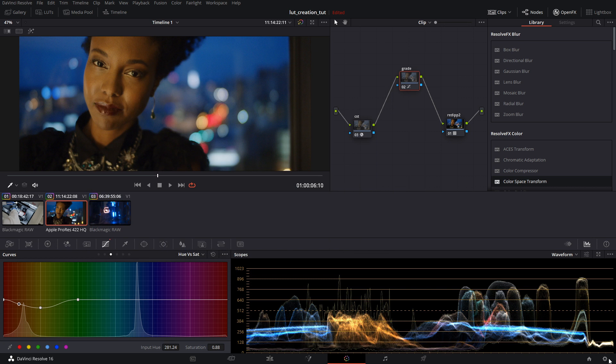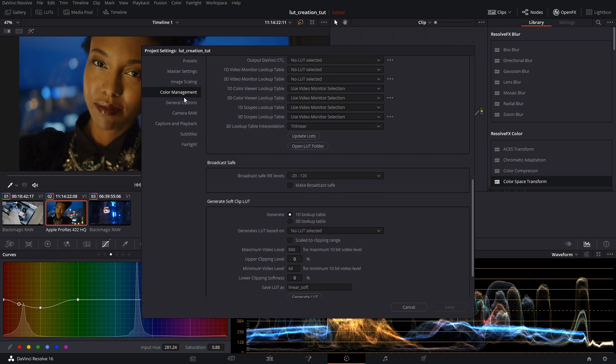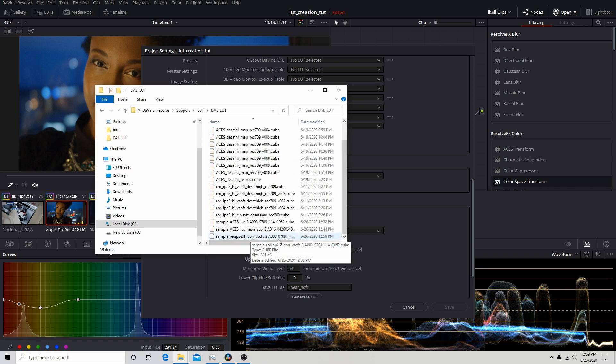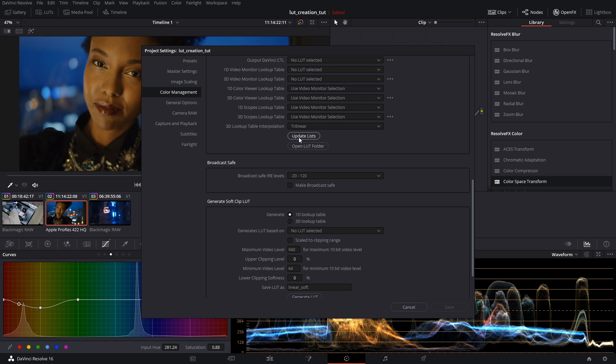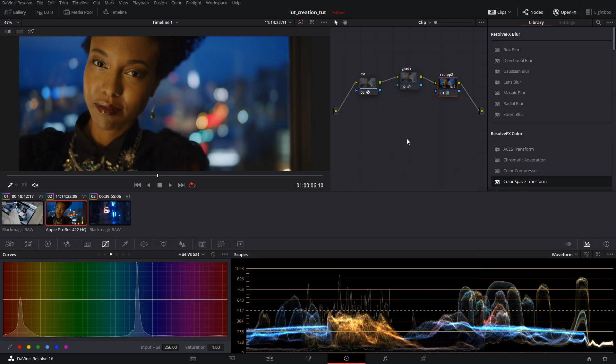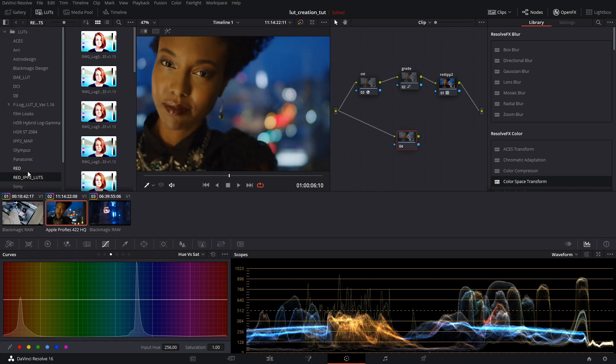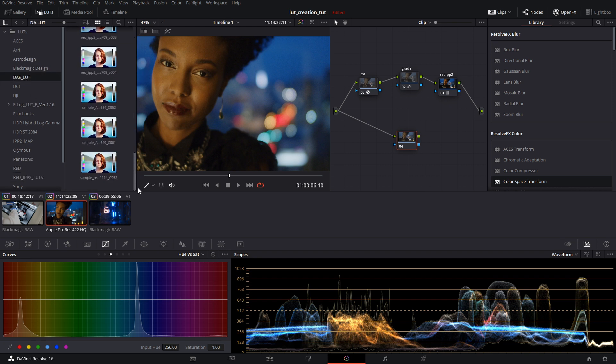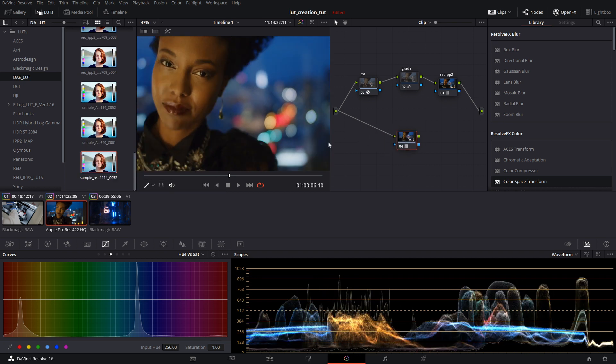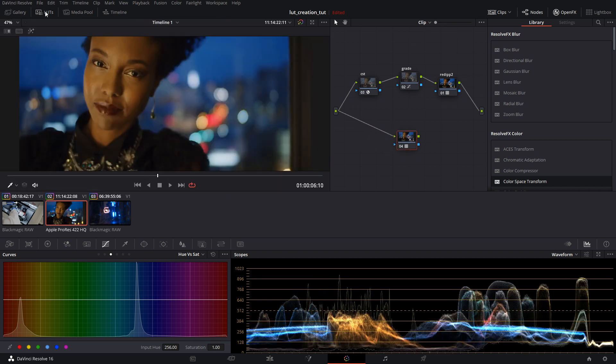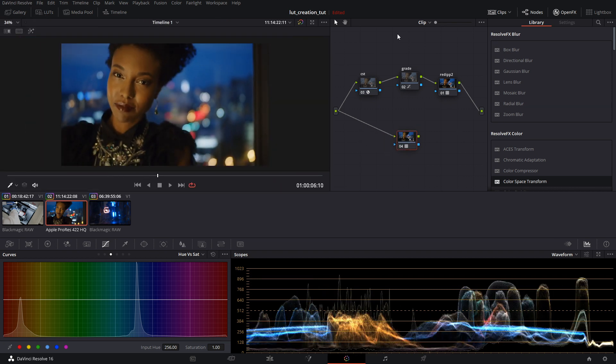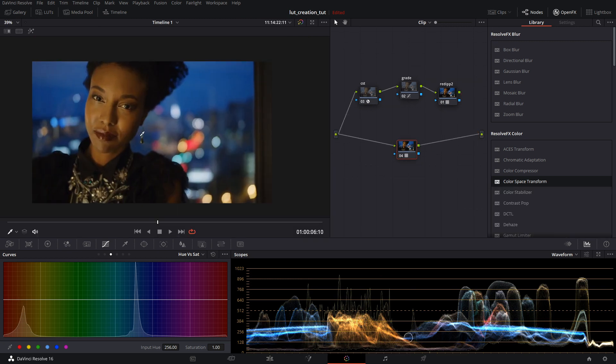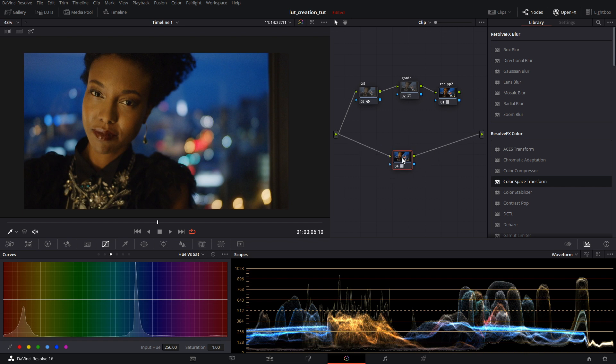To make sure that it's saved and that we can upload it and it saved properly, open the LUT folder. Sample RED IPP2. There it is. Then we will update lists. This is all to just make sure that the LUT saved. Hit save. Then to make sure that the LUT is working appropriately, we'll make this note here. Go into LUTs. Day LUT. Throw that in. And bam, we've got our LUT. So it works.